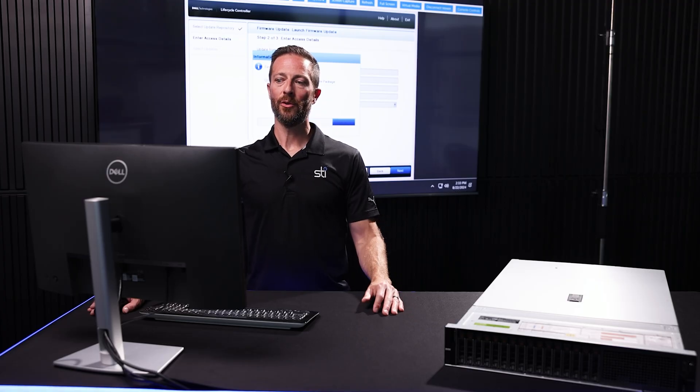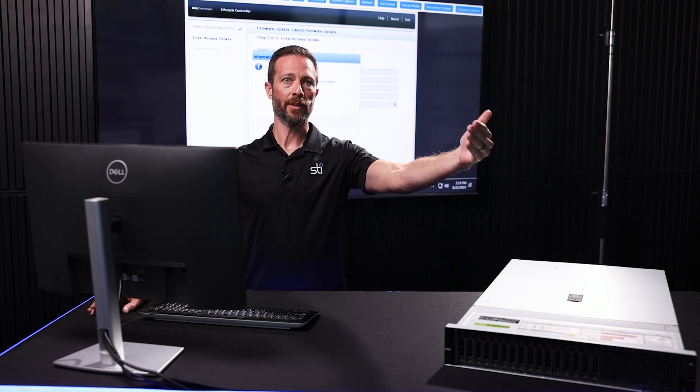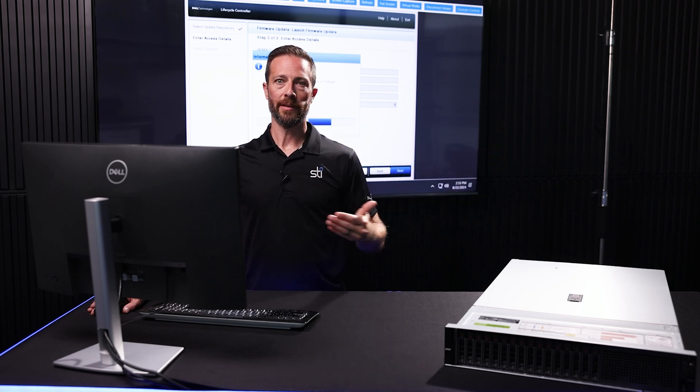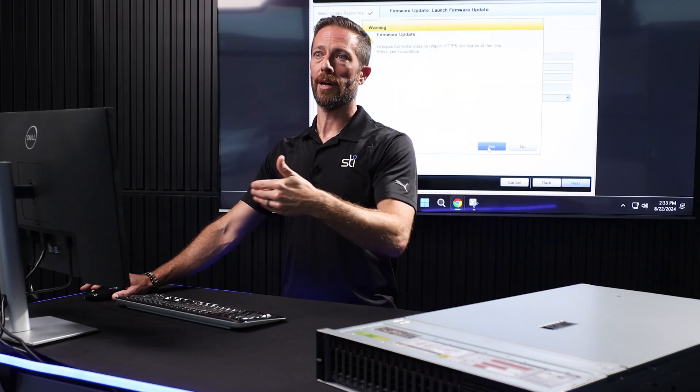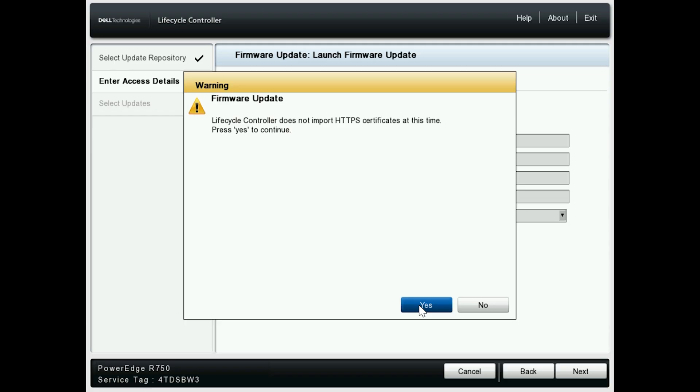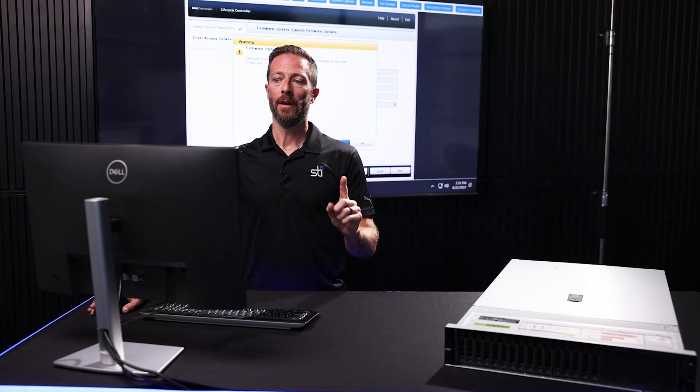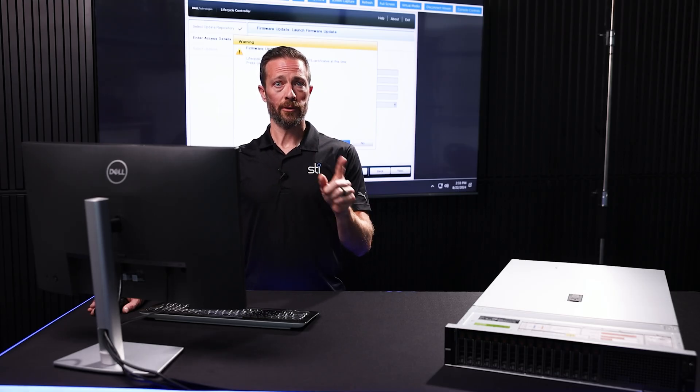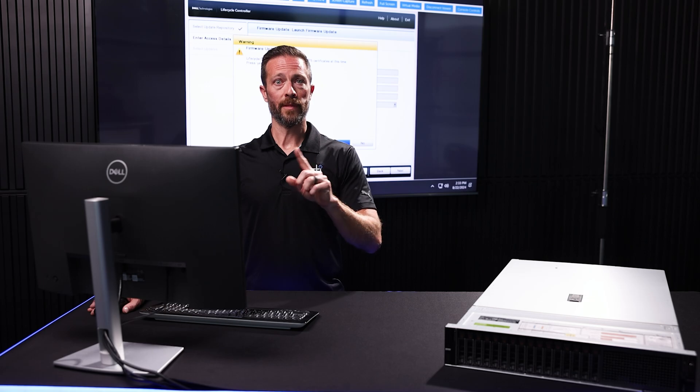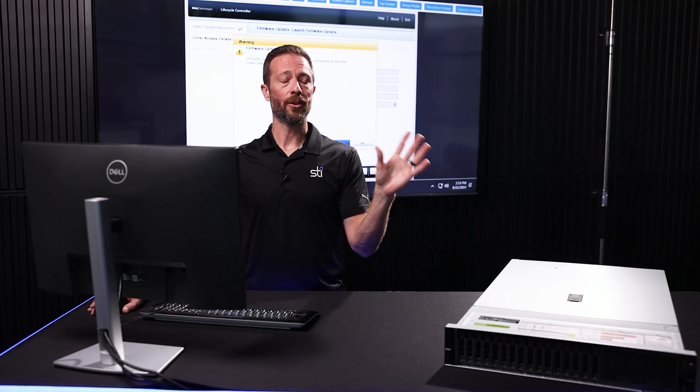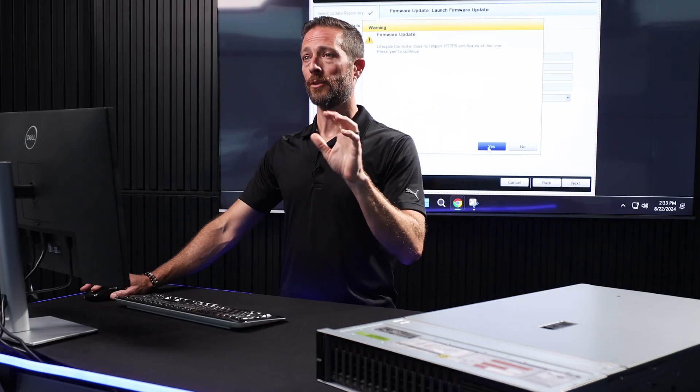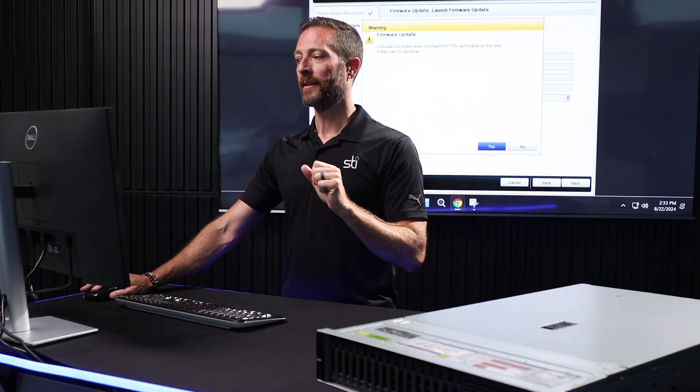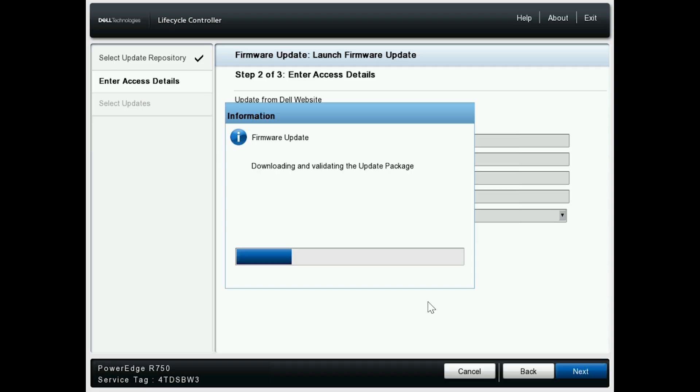And then right now it's reaching out to Dell's website, telling it what kind of server we've got, looking for all the updates that are applicable to that server. One thing: if you don't enter a proxy, Dell will give you an HTTPS certificate error. This is all fine and expected. Don't worry about it. Just click Yes through that.